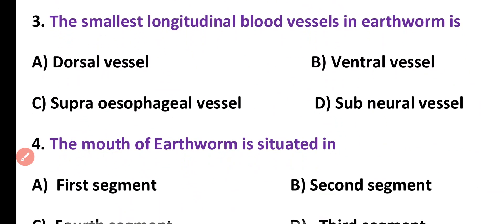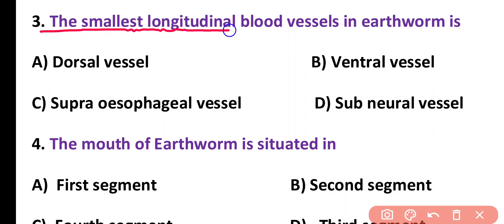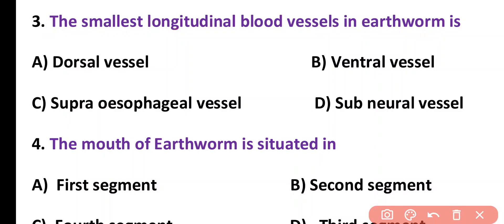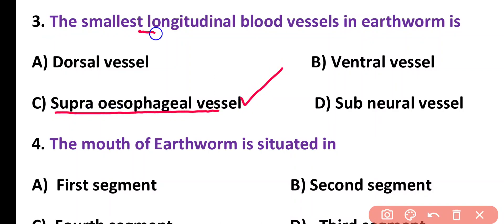Question number 3. The smallest longitudinal blood vessel in earthworm is: dorsal vessel, ventral vessel, supraesophageal vessel, or subneural vessel. Correct answer is option C. Supraesophageal vessel is the smallest longitudinal blood vessel of earthworm.